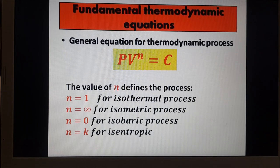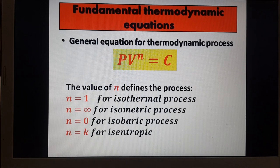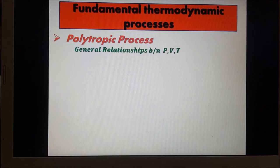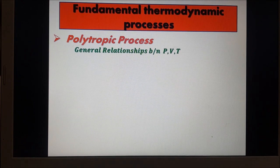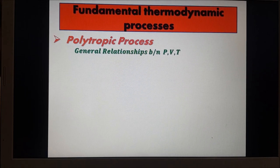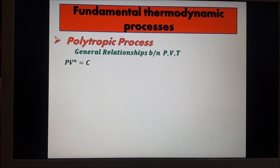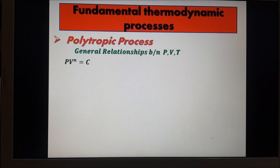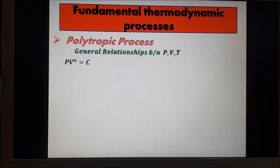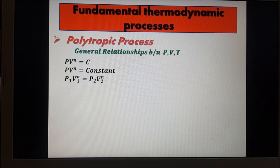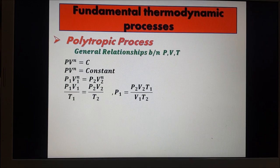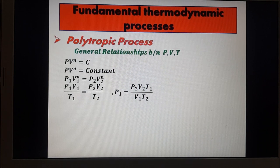It is very important that when dealing with thermodynamic processes, we understand the relationship between pressure, volume, and temperature. Mathematically, we can derive their relationships from the polytropic process equation PV^N = C. We can say that P1V1^N equals P2V2^N, considering the process from point 1 to point 2. By applying the ideal gas equation and the mixed gas law, we have P1V1 over T1 equals P2V2 over T2.